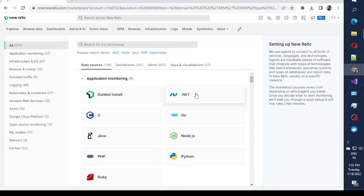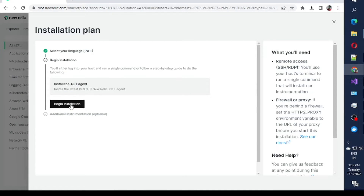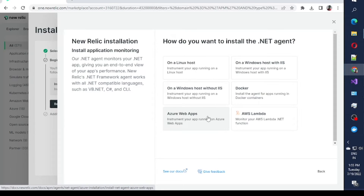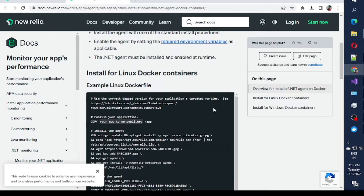First, I'll go through the steps that New Relic has mentioned. There are lots of options — if your application is .NET, just click on that and it will guide you on how to configure using Docker or whatever options you have. I was working on a Docker image application, so I followed those steps, but somehow it was not working for me, so I tweaked some steps.